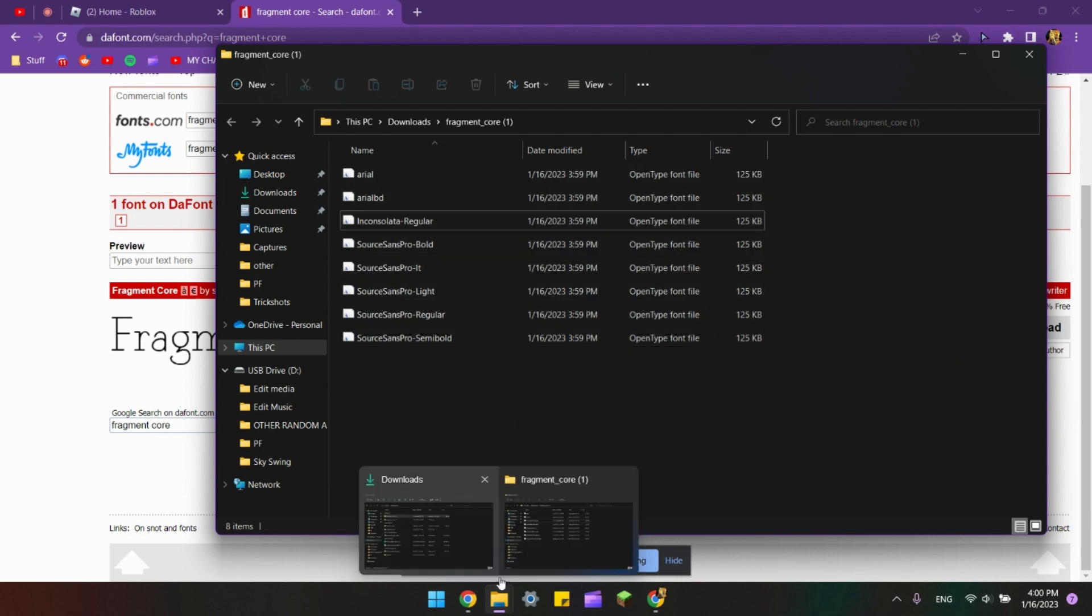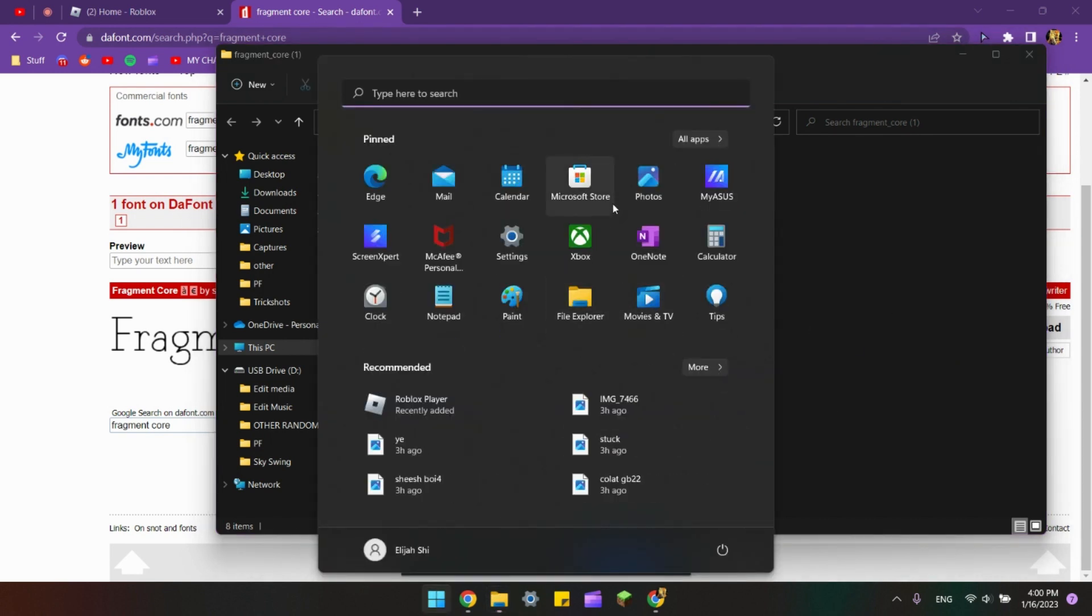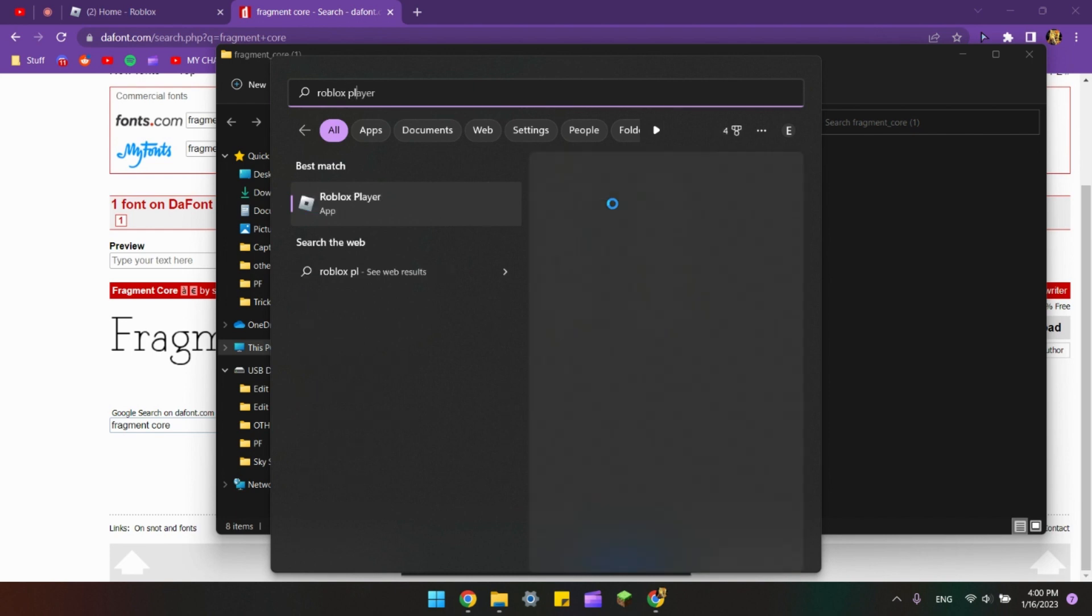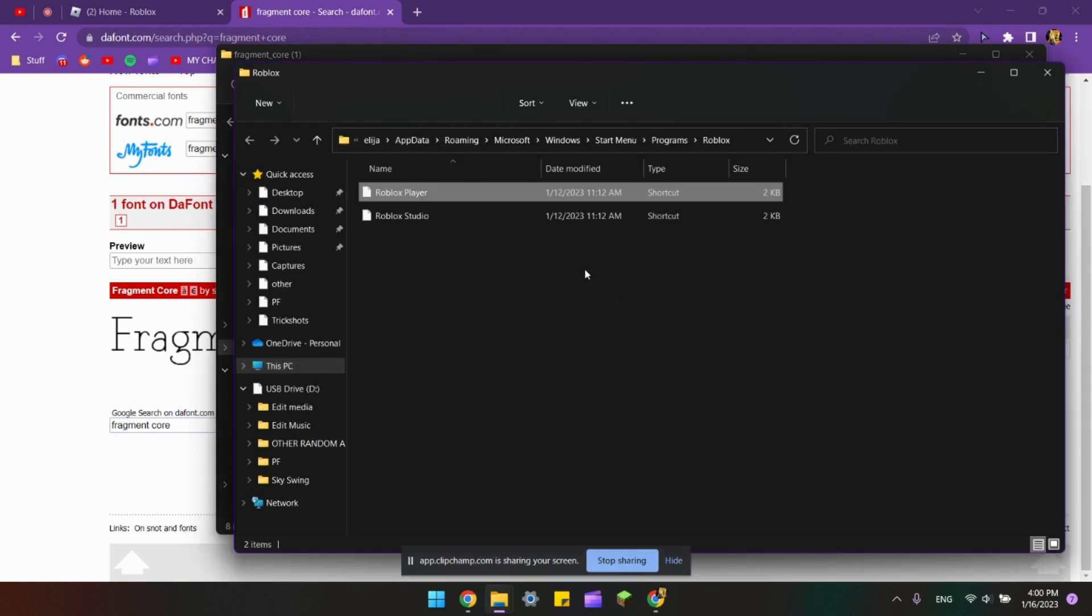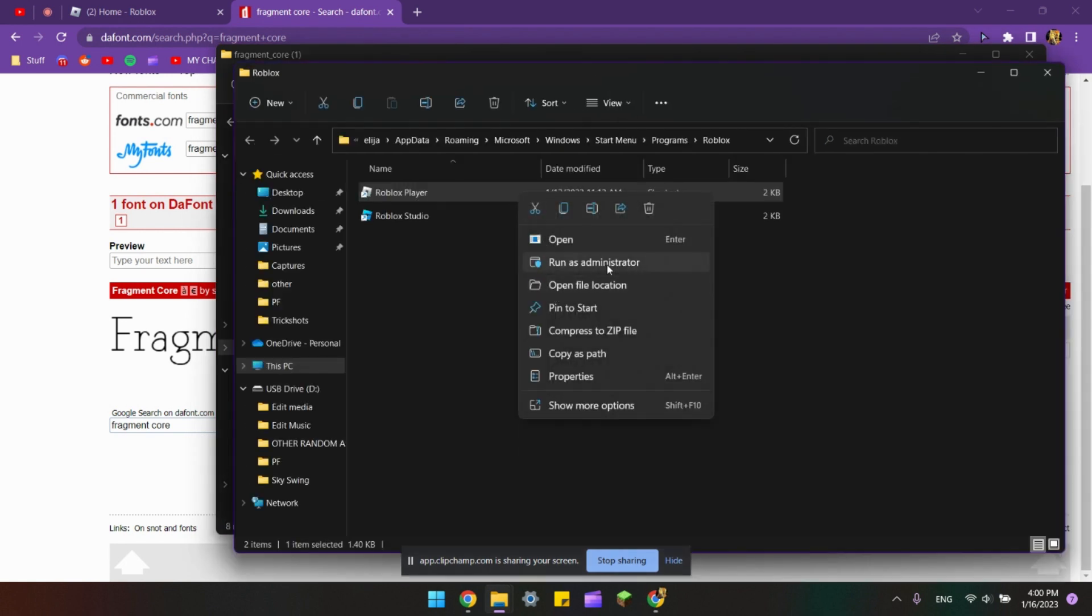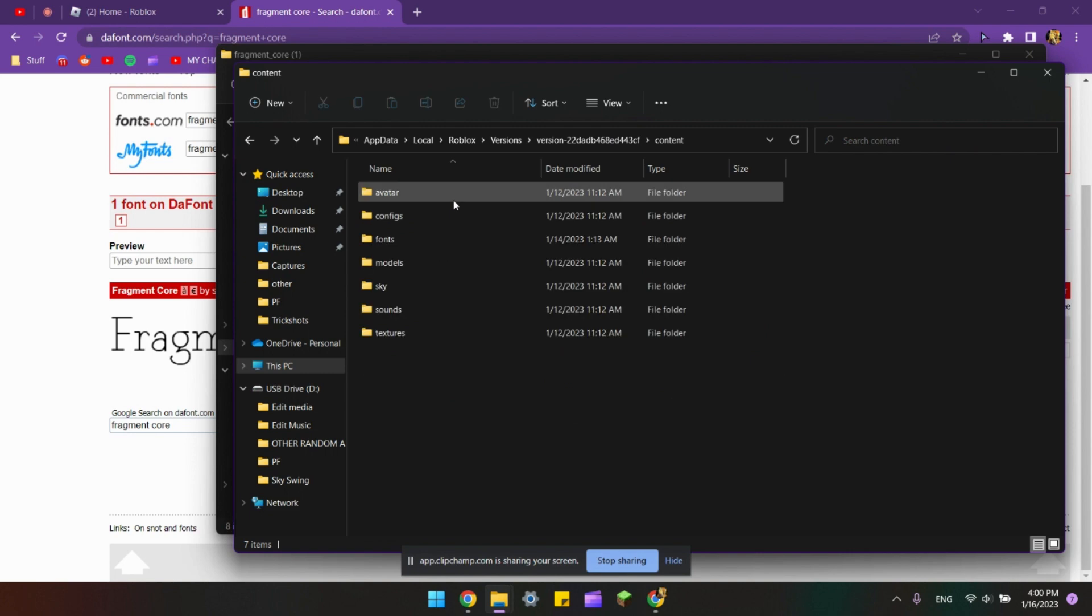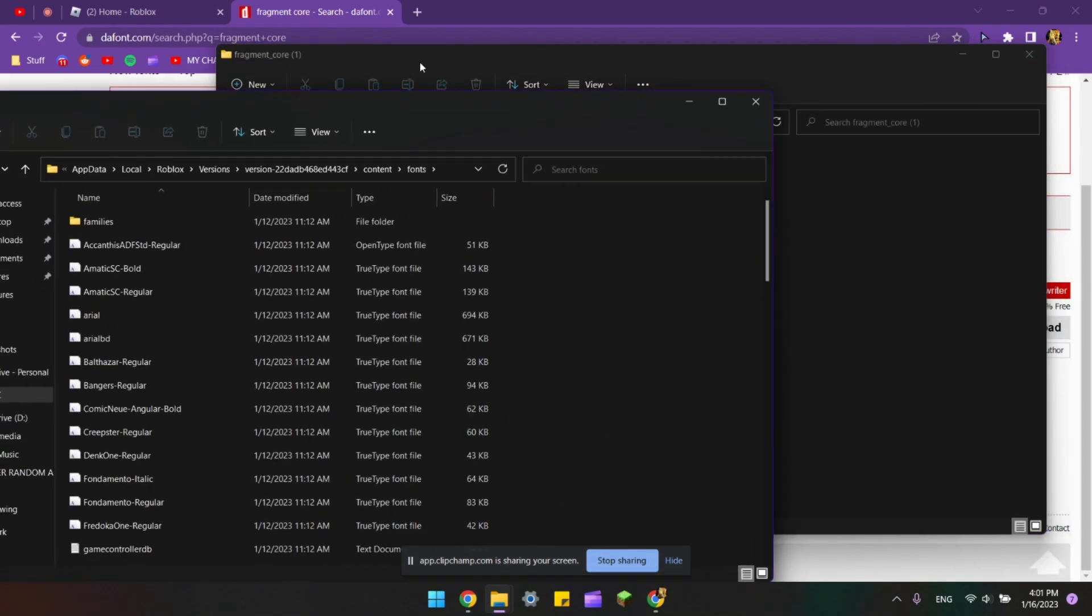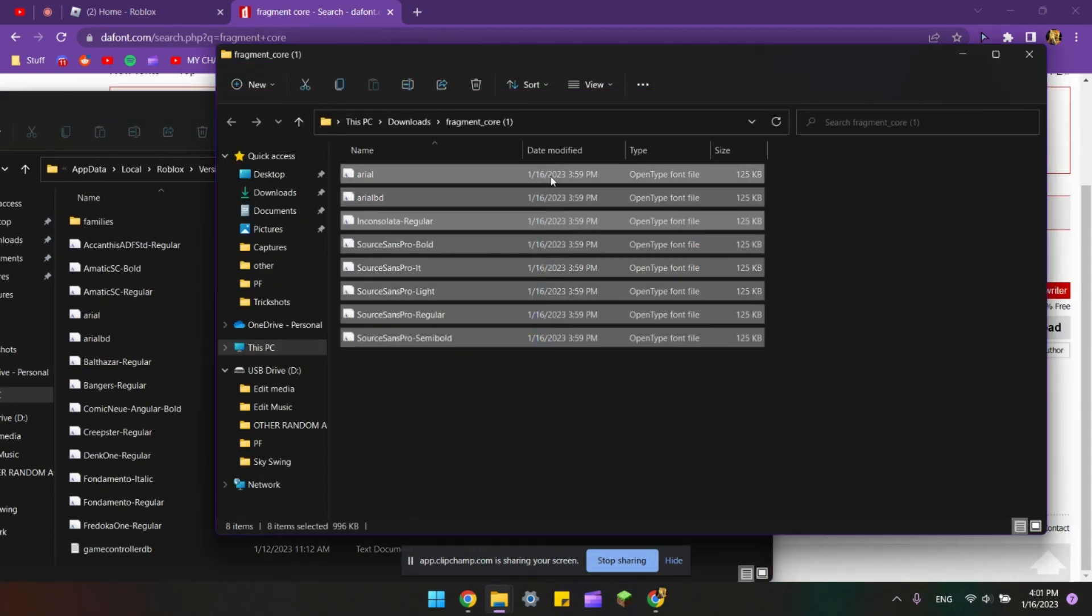Now you want to find Roblox Player. You can go open file location, right click on that, open file location again, and go on to Content and go to Fonts. Now you just have to drag all of these in.